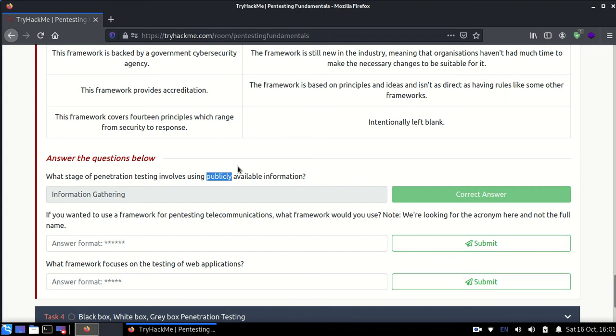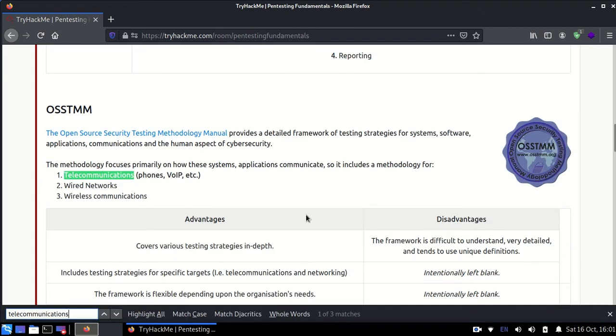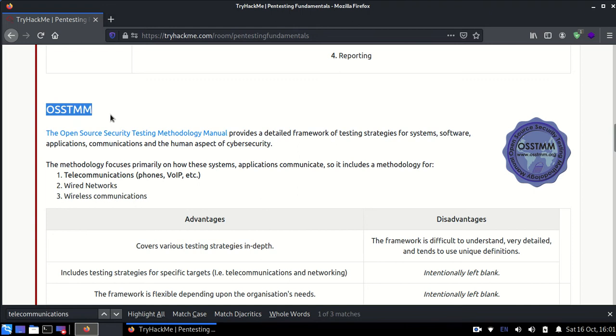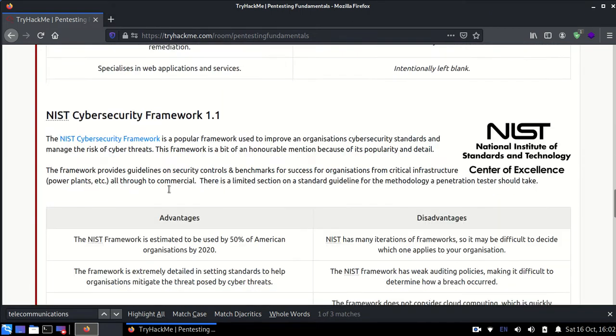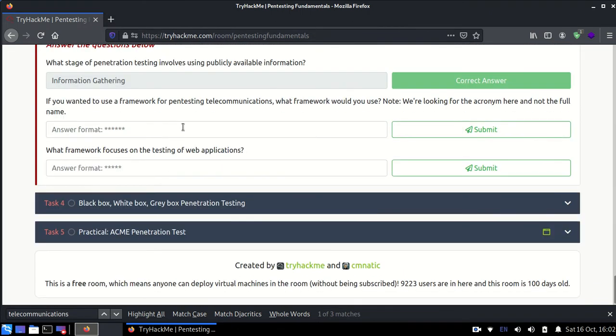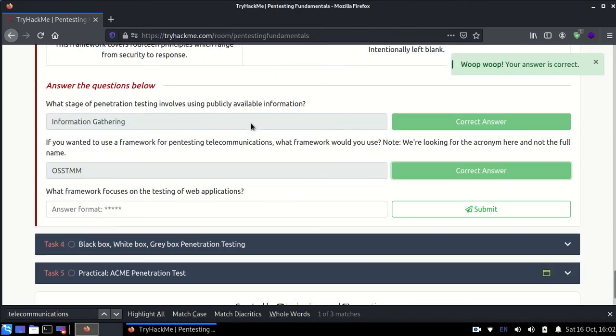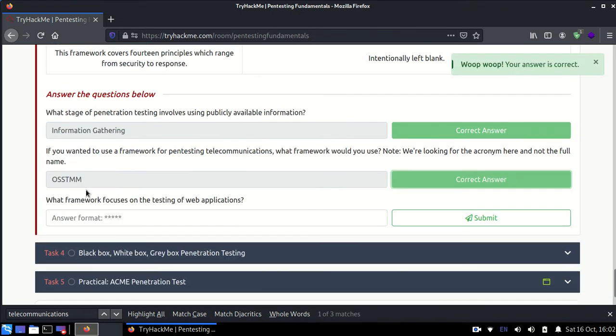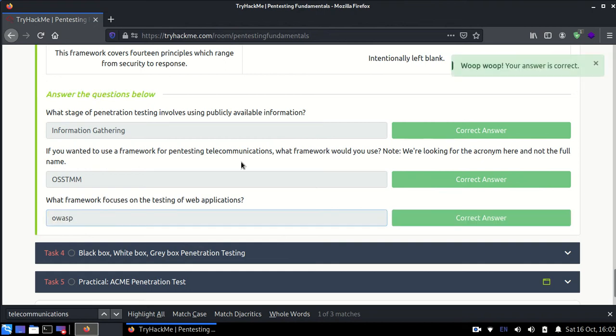Then there is if you want to use a framework for communications. Now I'm just going to do Ctrl+C, Ctrl+F, Ctrl+B. As you can see there is OSSTM which they are saying is the framework which has been used. I personally have never heard of this framework and I don't think anyone even uses it, but it's okay. The next is what framework focuses on web testing? Now this is quite famous - OWASP. I guess everyone might have heard it, OWASP Top 10, and many people use OWASP. That's quite nice.